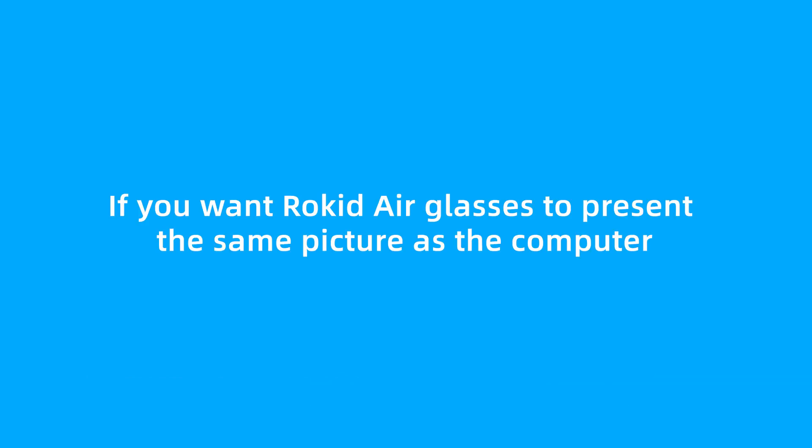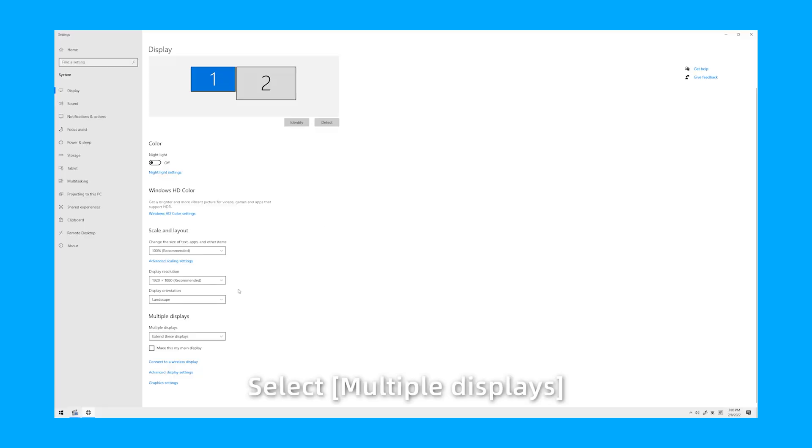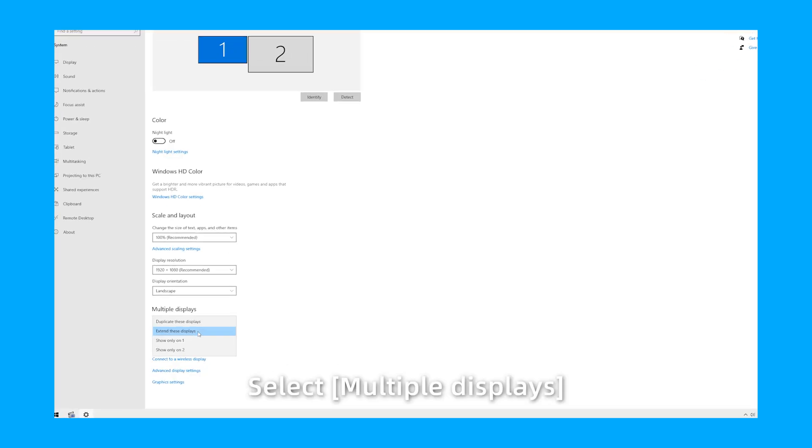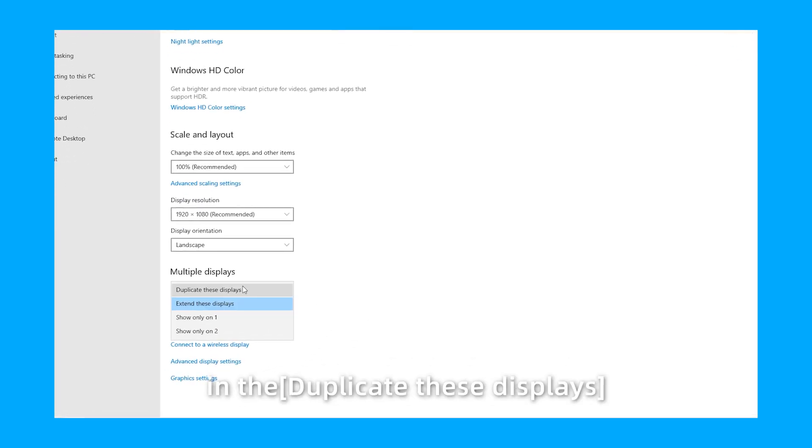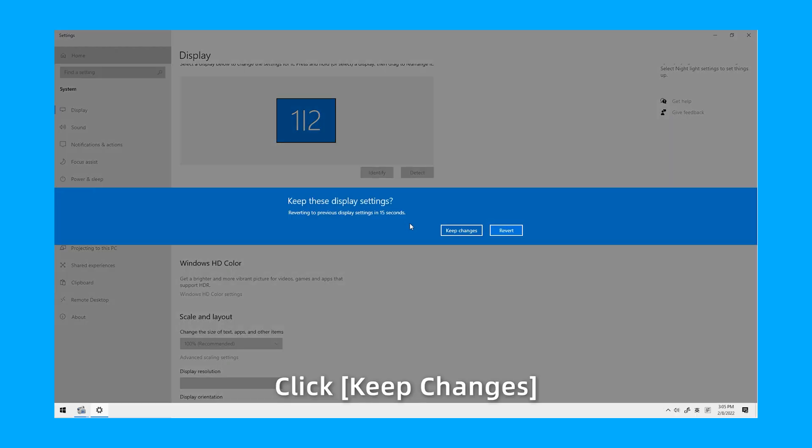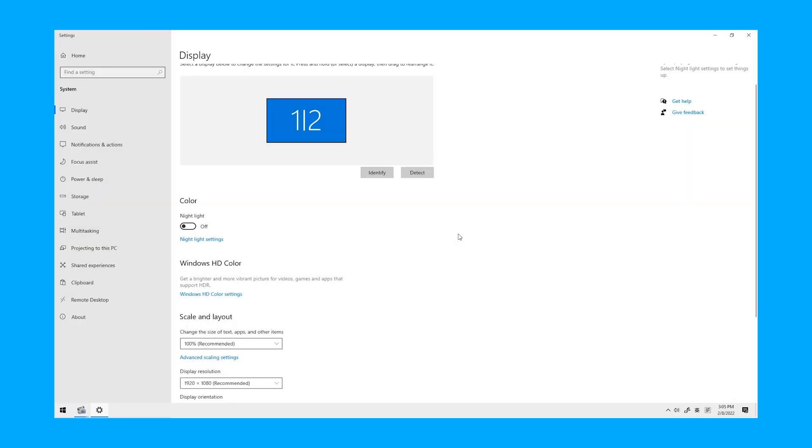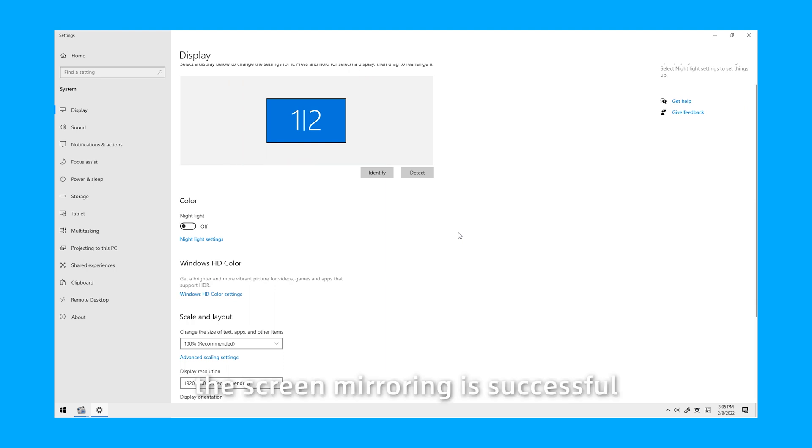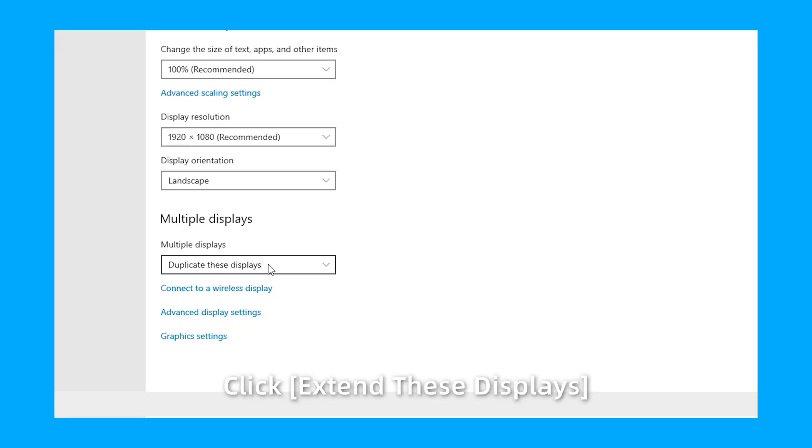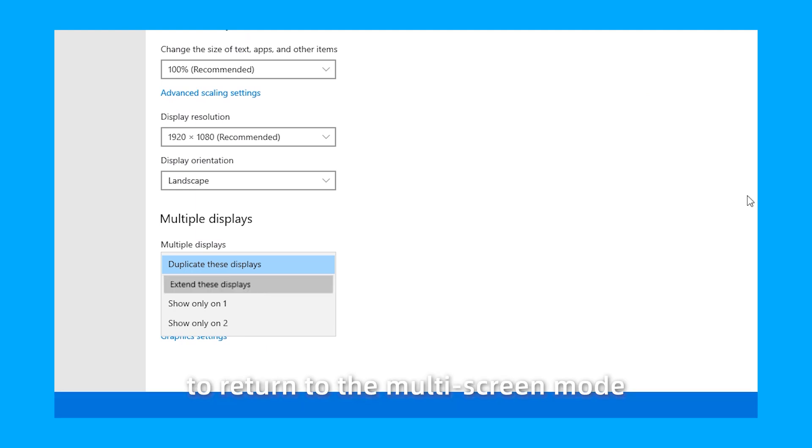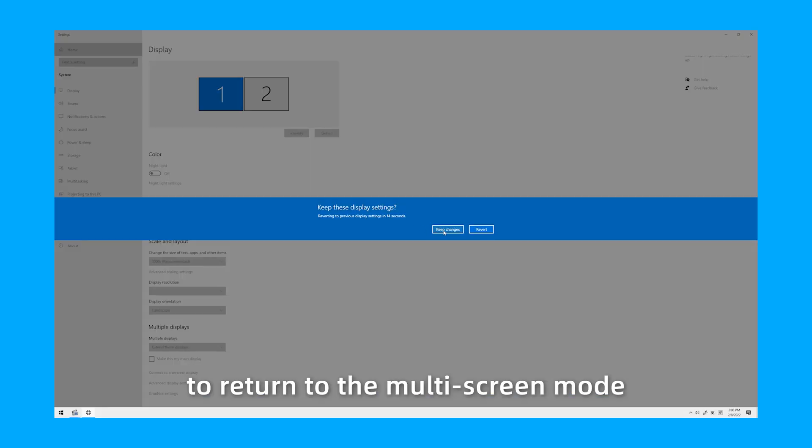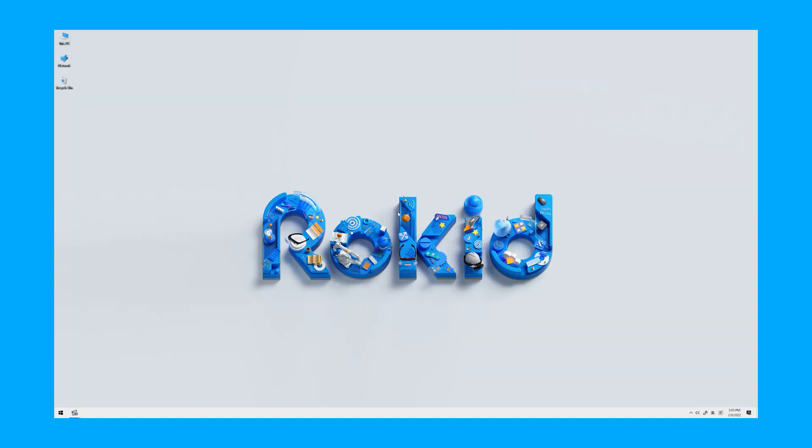If you want RocketEar glasses to present the same picture as the computer, select multiple displays and duplicate these displays. Click Keep Changes. If this picture is displayed, the screen mirroring is successful. Click Extend these displays to return to the multi-screen mode.